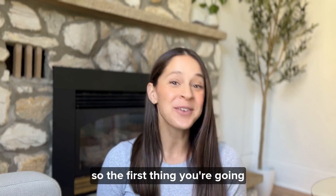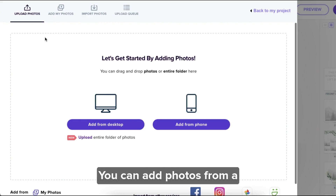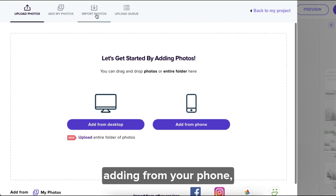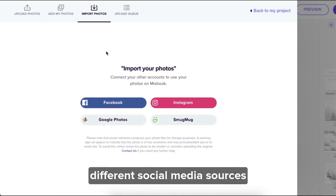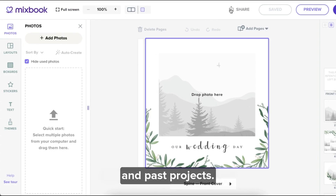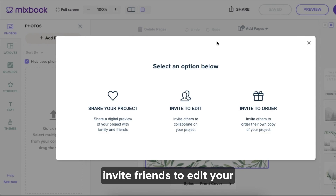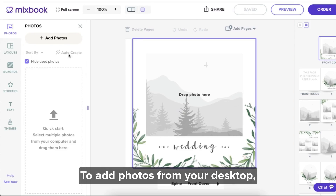The first thing you're going to want to do is add photos to your project. You can add photos from a variety of different sources: adding from your desktop, adding from your phone, or you can add photos from different social media sources and past projects. There is even an option to invite friends to edit your project so they can easily upload their own photos.